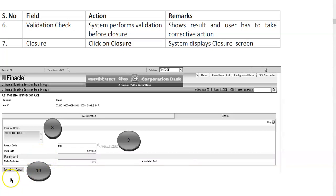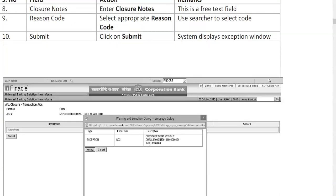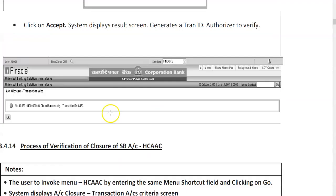Click on Submit and the next screen will appear. After entering the closure notes and reason code 001 for normal closure, click on Submit. An exception dialog pop-up appears on your screen.